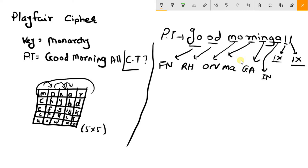Instead of I you can also write J — it is not compulsory that you take I or J, you can take any of them. But you need to remember what you have taken while encrypting, because at the time of decryption you need to remember whether you took I or J. Now for the pair LX: L will become S and X will become U.